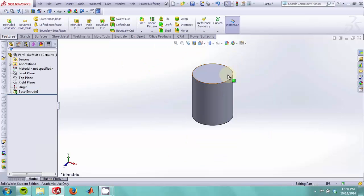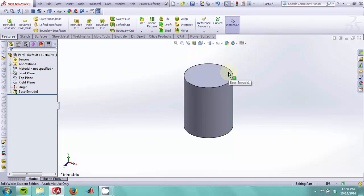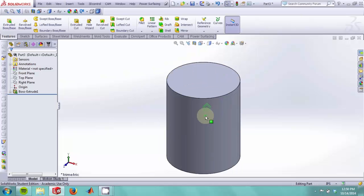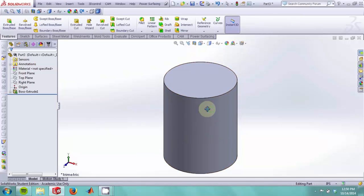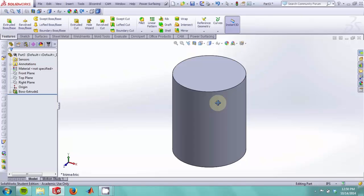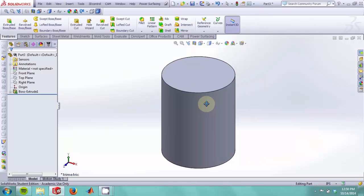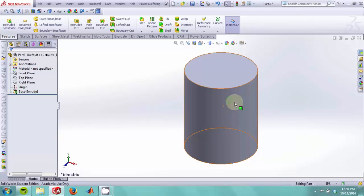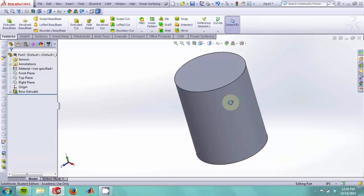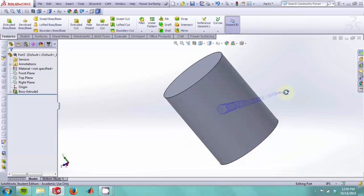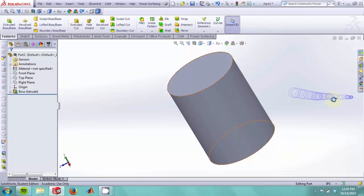Now that we have an object, I will show you how to navigate the 3D environment. To zoom in and out, you will simply use your scroll wheel. To pan, you can hold control and your middle mouse button down. To rotate the object, you will simply hold your middle mouse button and move the mouse around.